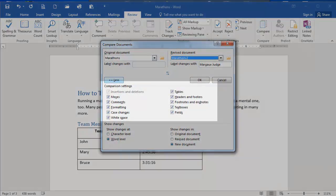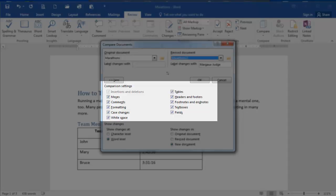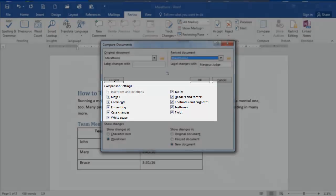And now you'll see here at the bottom, there are a number of options. I can change under Comparison Settings what I am comparing. So I can, for example, only compare the comments, only compare changes made to footers and endnotes. These are all selected by default.